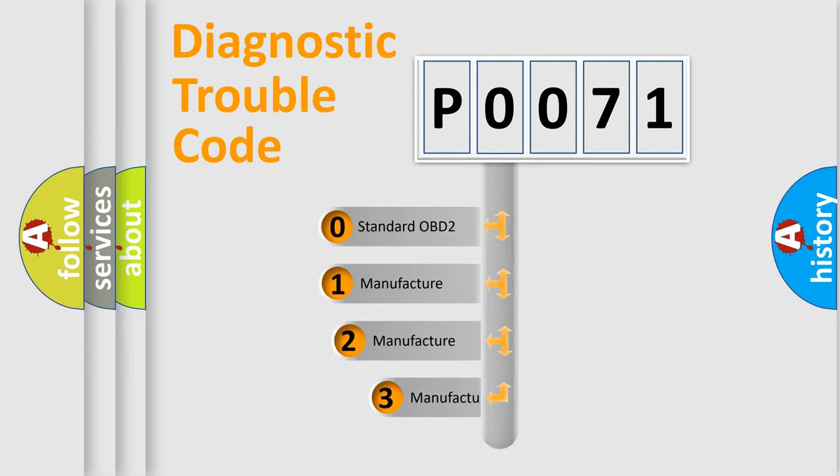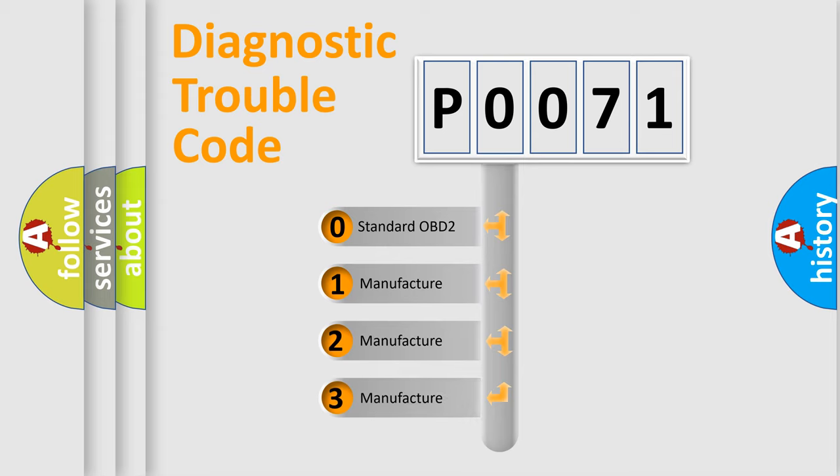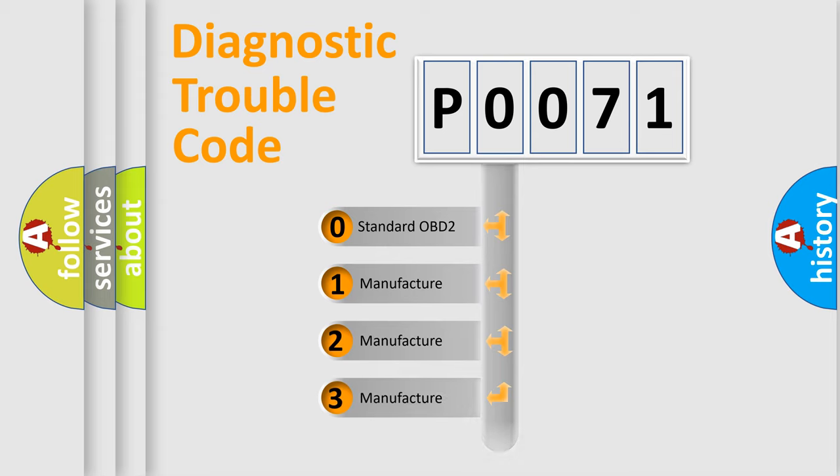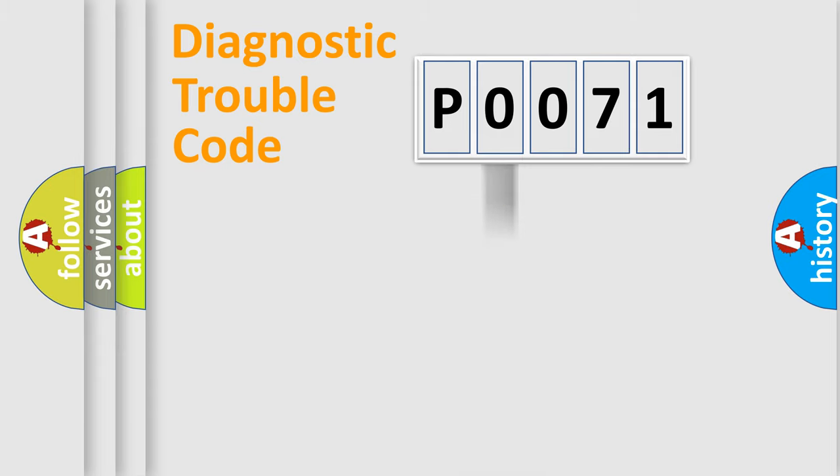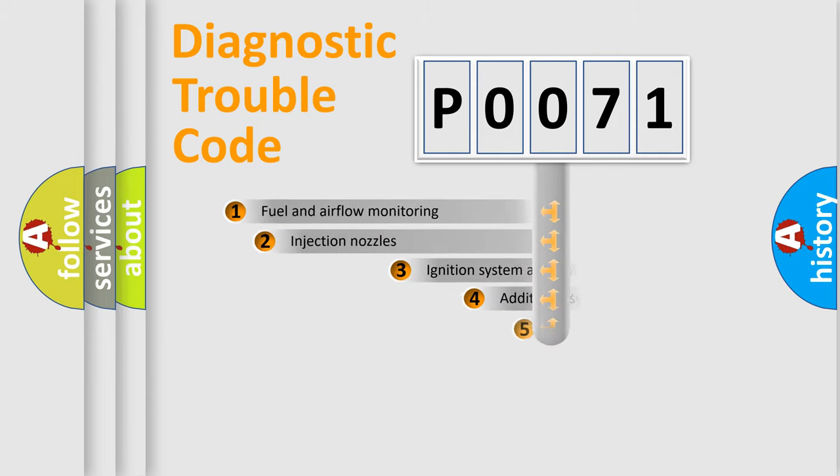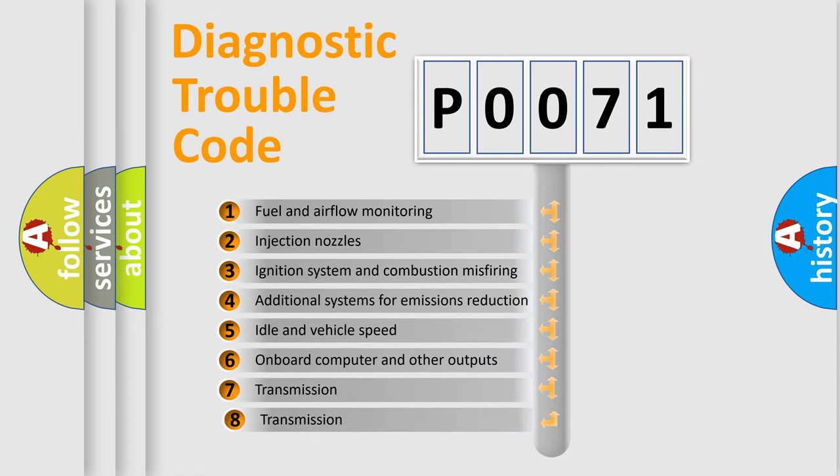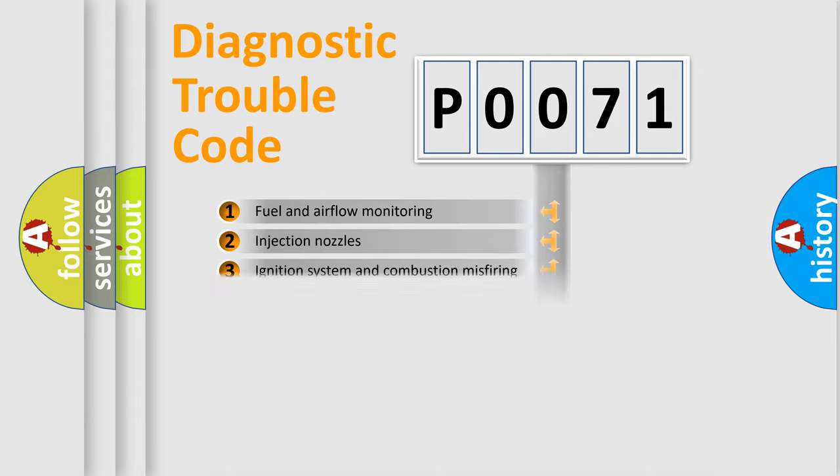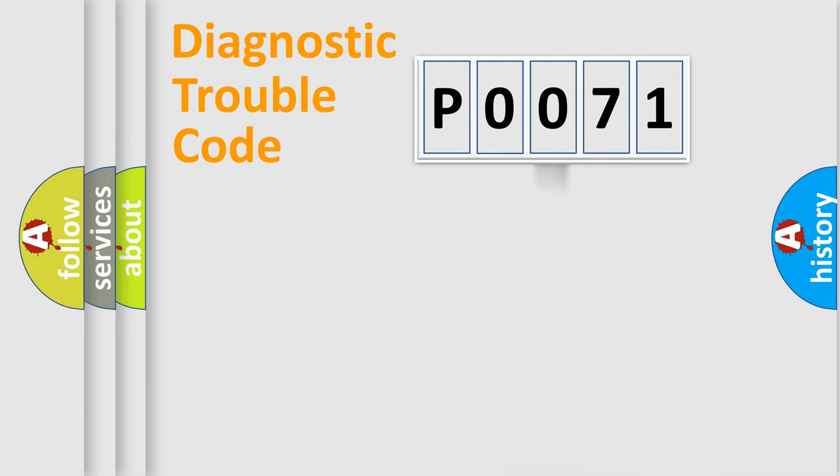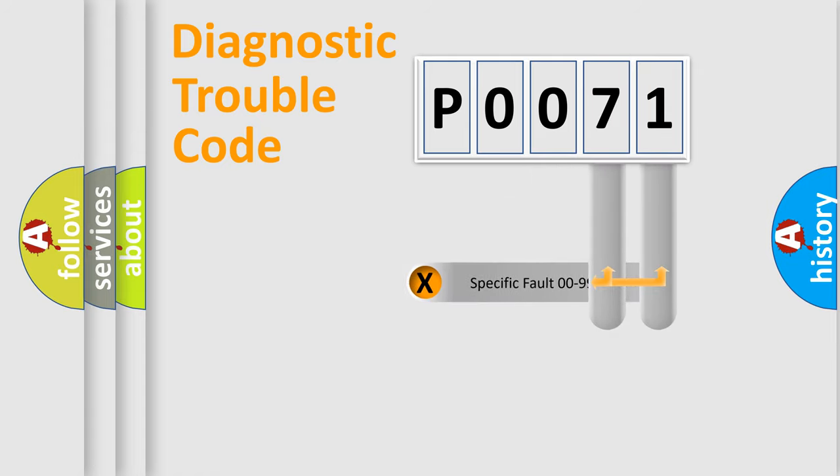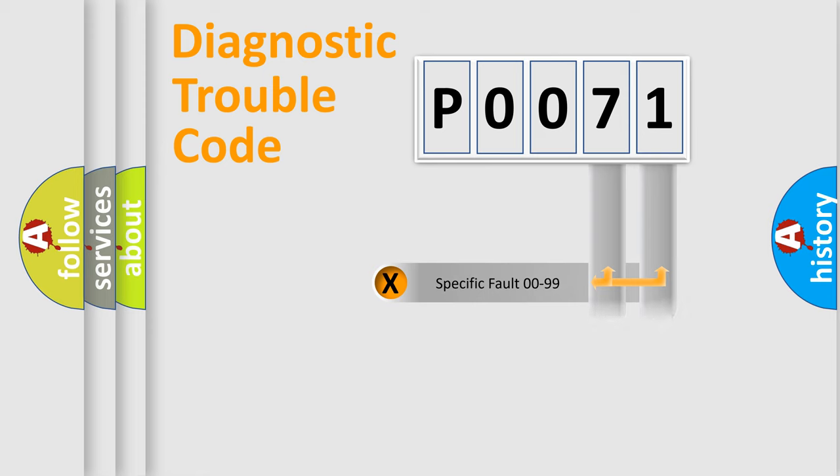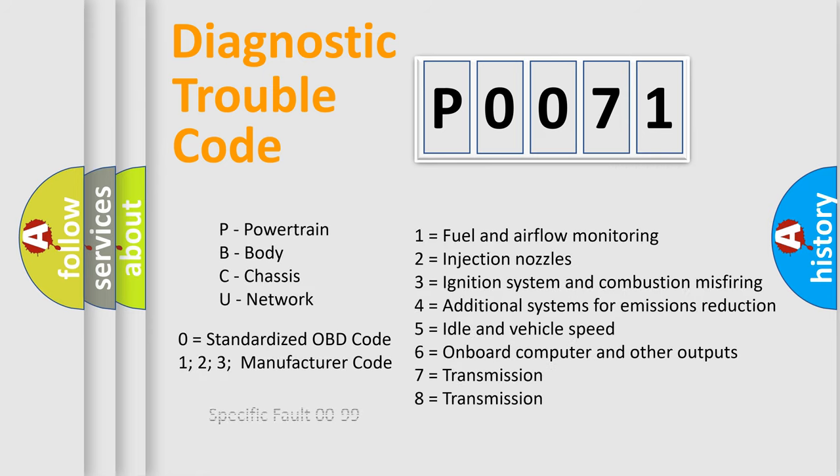If the second character is expressed as zero, it is a standardized error. In the case of numbers 1, 2, or 3, it is a more prestigious expression of the car specific error. The third character specifies a subset of errors. The distribution shown is valid only for the standardized DTC code. Only the last two characters define the specific fault of the group. Let's not forget that such a division is valid only if the other character code is expressed by the number zero.